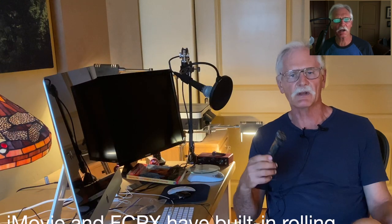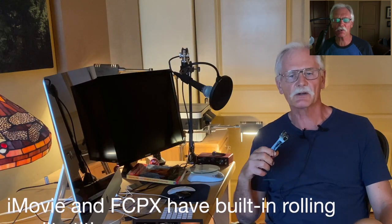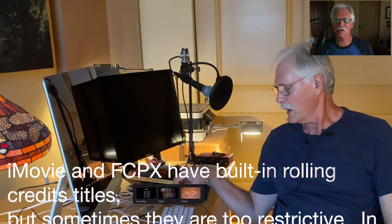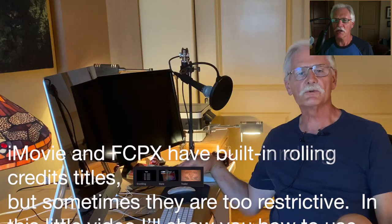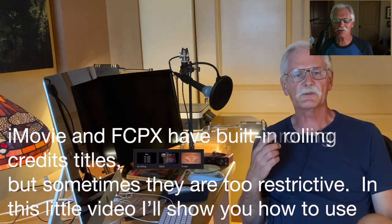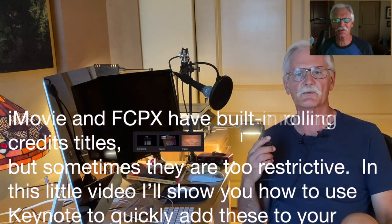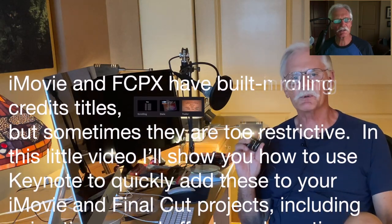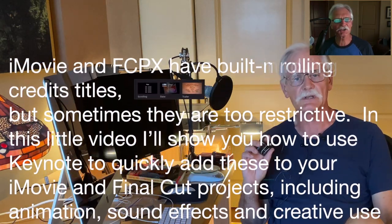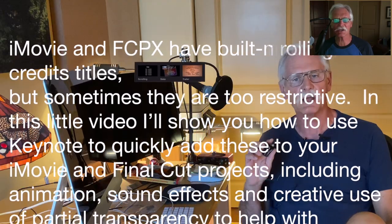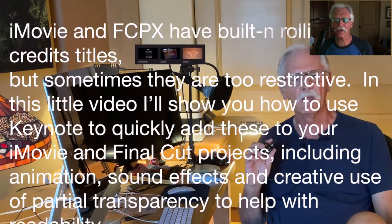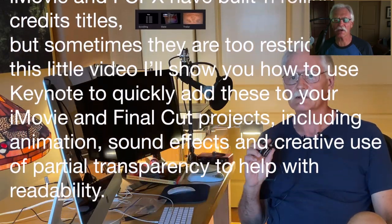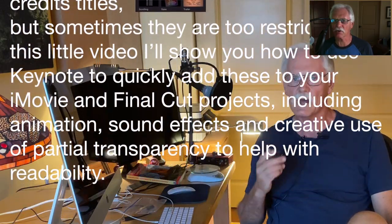iMovie and Final Cut Pro both have built-in rolling credits titles, but sometimes they're just too restrictive. In this little video, I'll show you how to use Keynote to quickly add these to your iMovie and Final Cut projects.